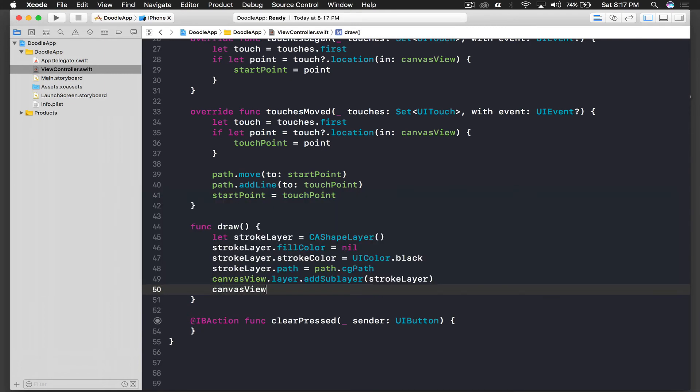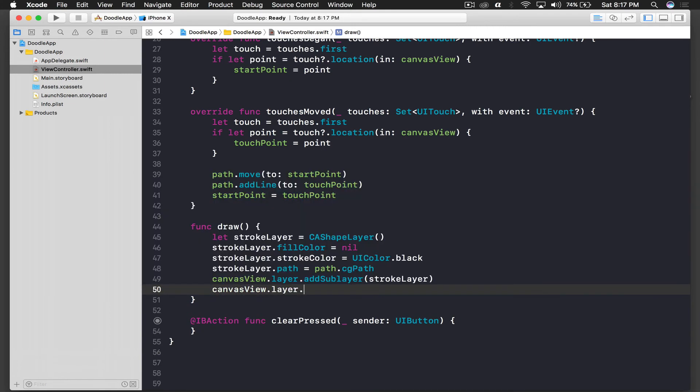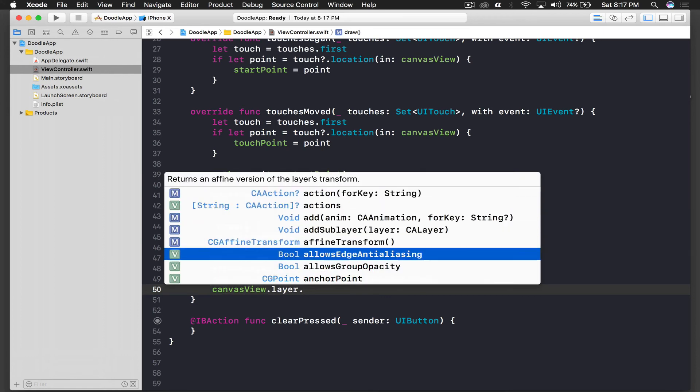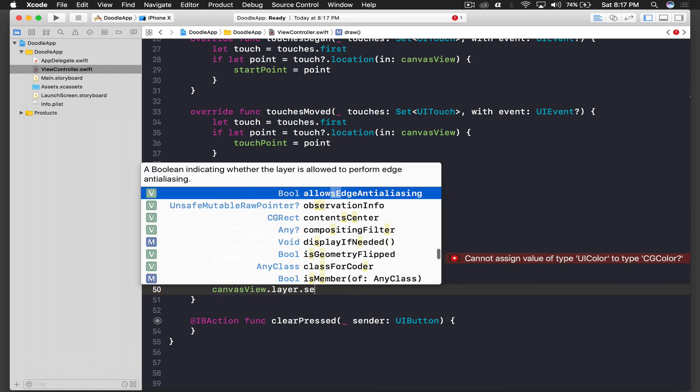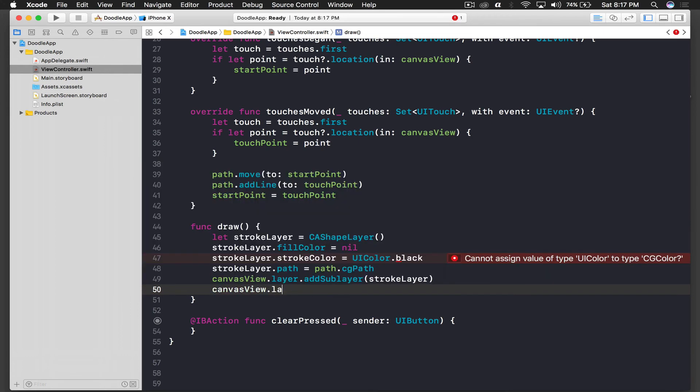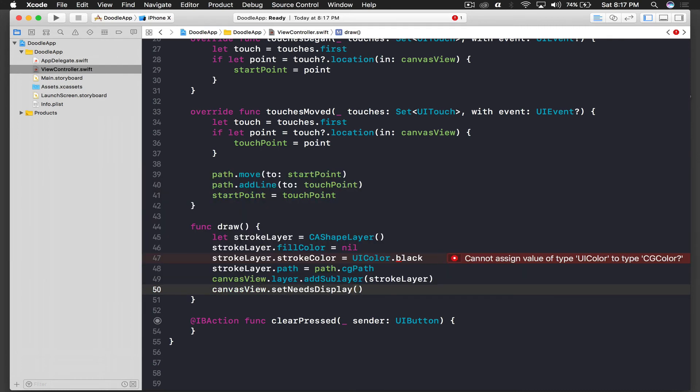And last thing we need to do is canvasView.layer.setNeedsDisplay. So let's run the application, and this will be cgColor.